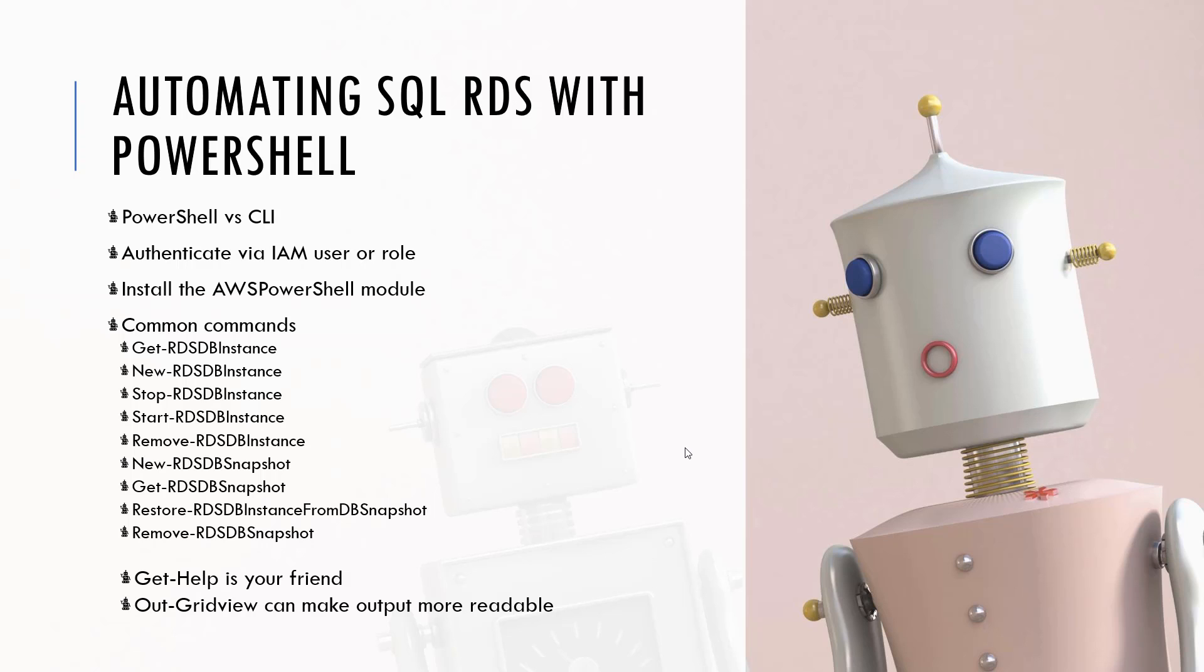I'm going to talk about how you authenticate via IAM user or role. In my case it's going to be an IAM user because I'm using my own laptop. If you had a machine or service within AWS then you could actually use roles which are a little bit more secure. We'll talk through what's required to install the AWS PowerShell module and then we're going to talk through some common commands. We can find out how to list information about instances, how to create new ones, start and stop them for cost saving efficiencies, remove old instances, take manual backups using snapshots, restore full instances from snapshots, and remove snapshots. There's a fair little bit to cover but we're going to go through it fairly quickly.